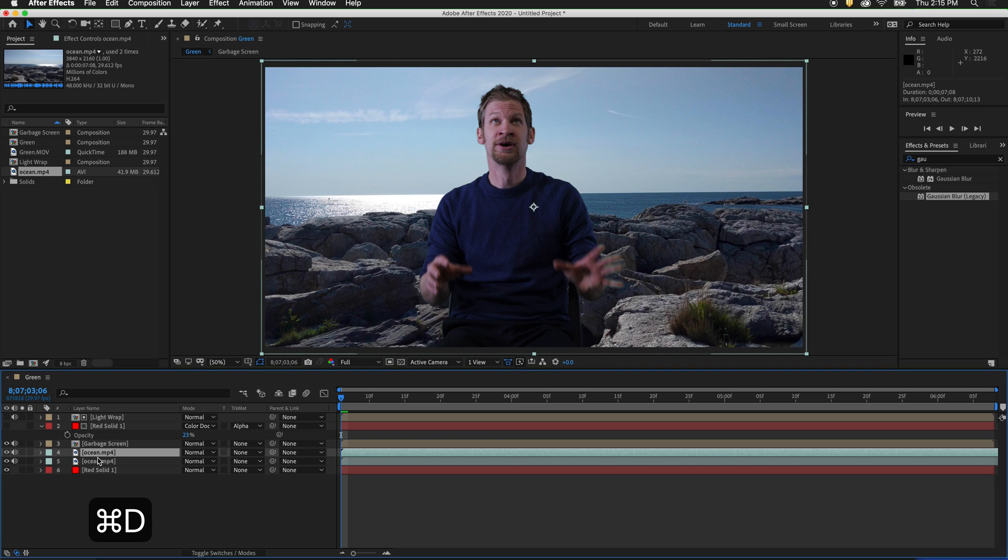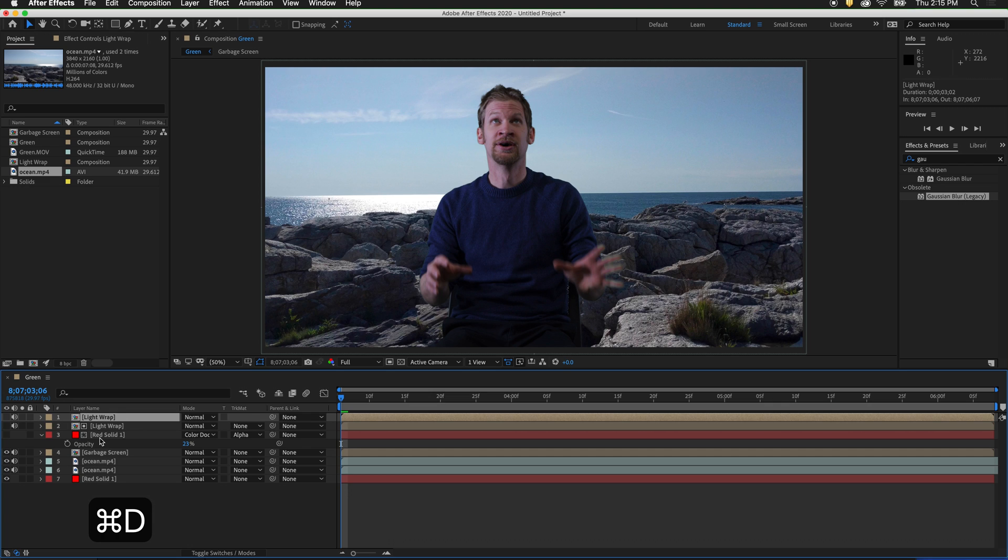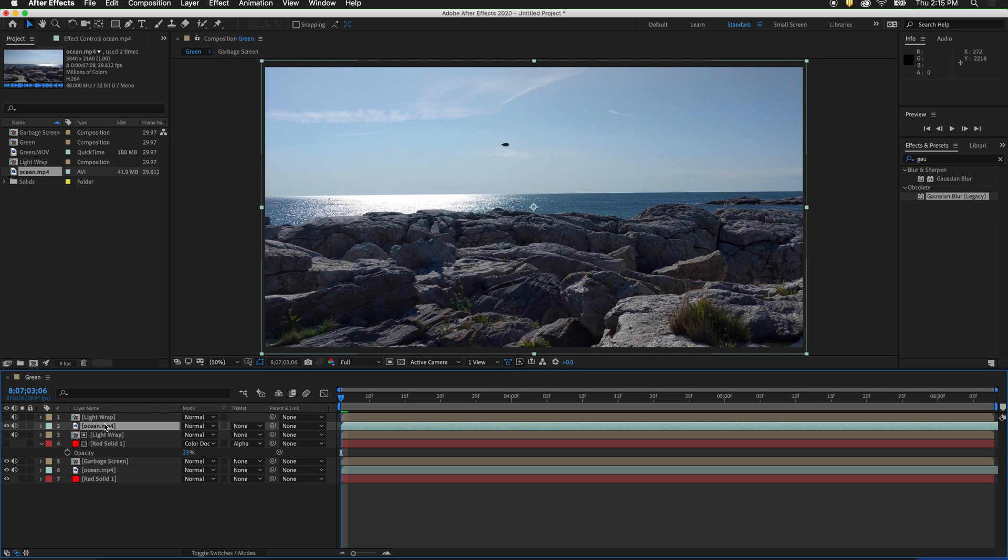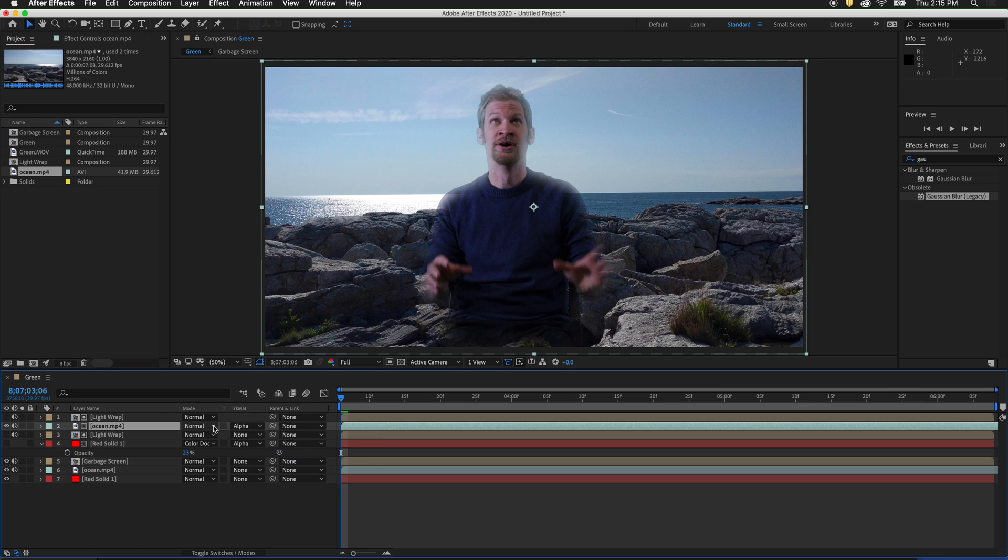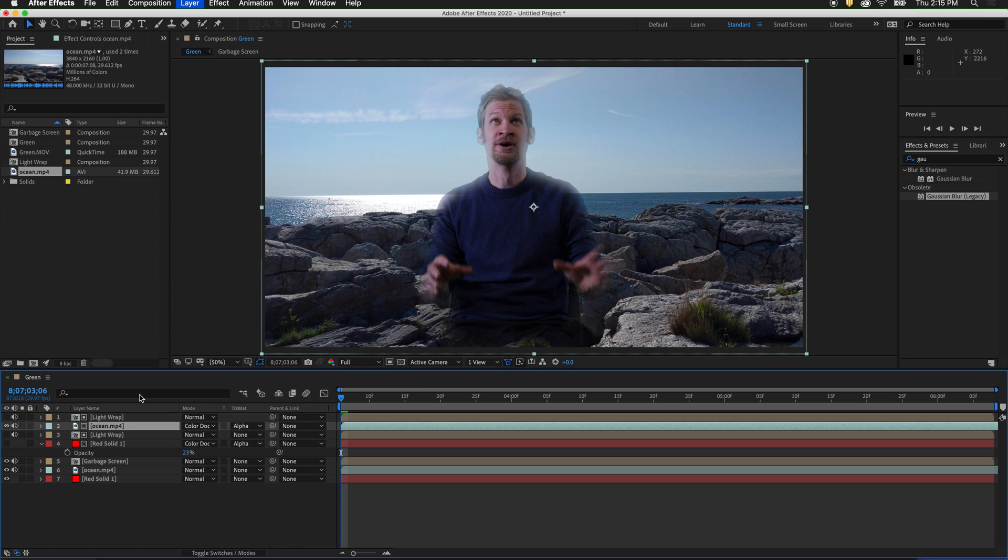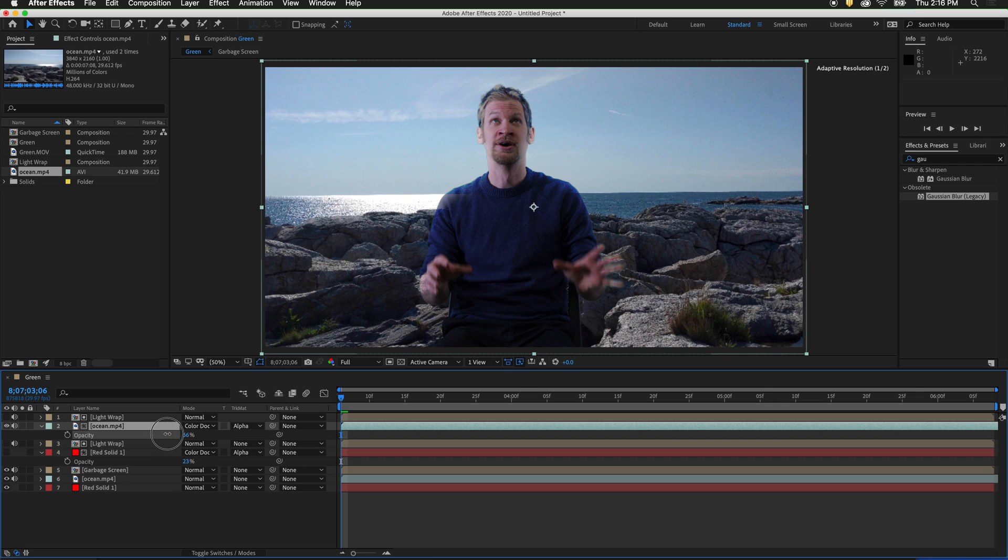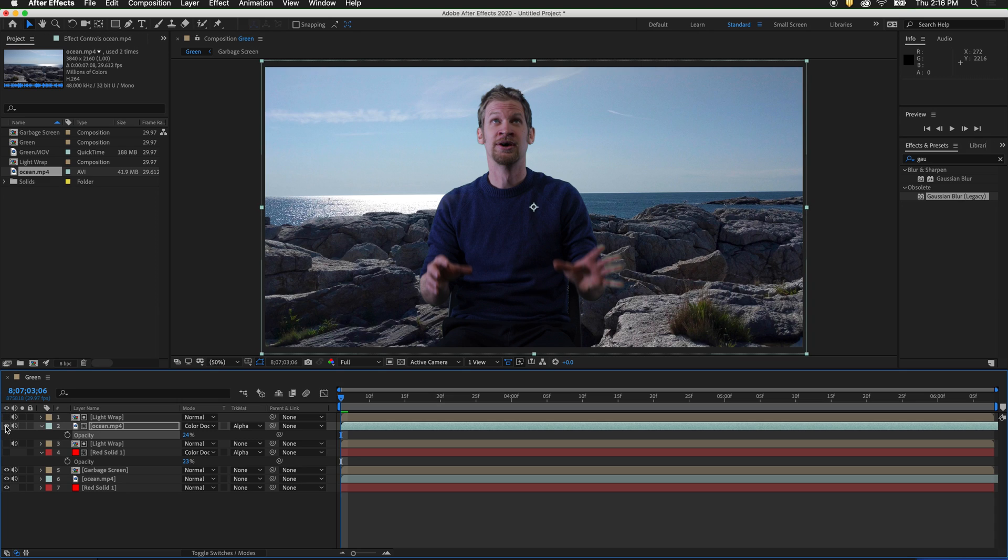Press Command-D and duplicate ocean. Also press Command-D and duplicate light wrap. Now I will drag the ocean composition up above the other light wrap. I will change its track matte to alpha matte light wrap. Change its mode to color dodge. Then press T for opacity and lower the opacity down. If I toggle this layer on and off, you can see that it integrates the figure much more into the background.